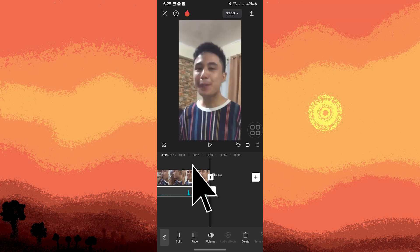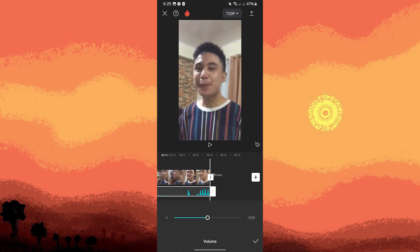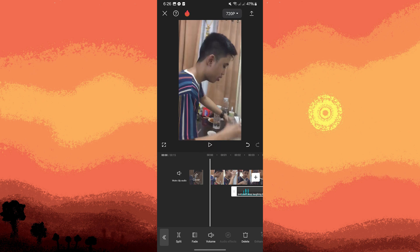Tap on the laughing sound effect and adjust the volume level to ensure it blends well with the rest of the audio in your project. Then preview your project to ensure the laughing sound effect is added at the right moment, and adjust its position or volume as needed.